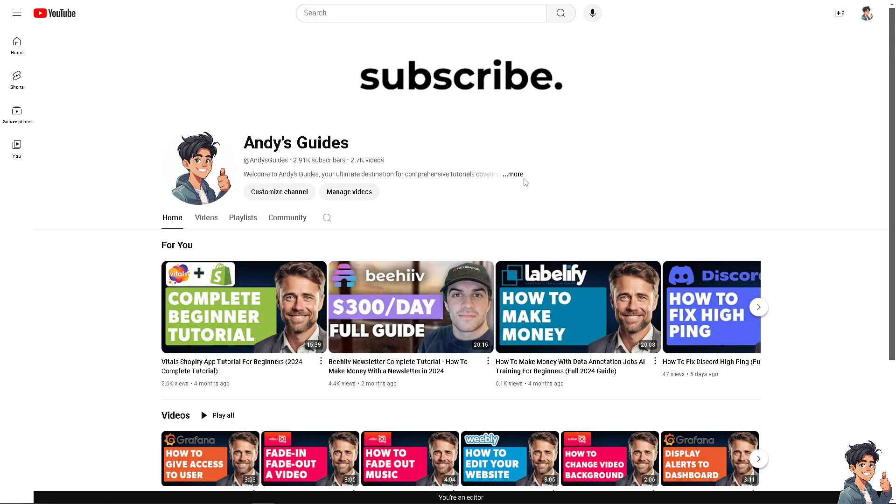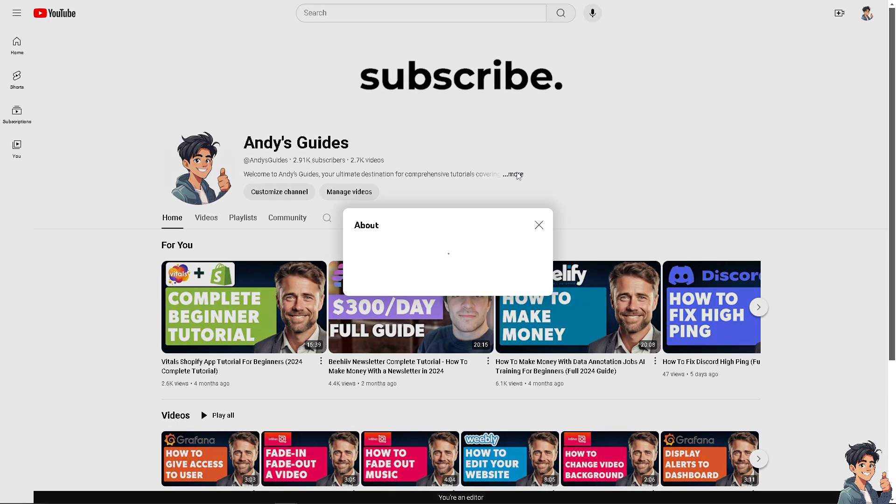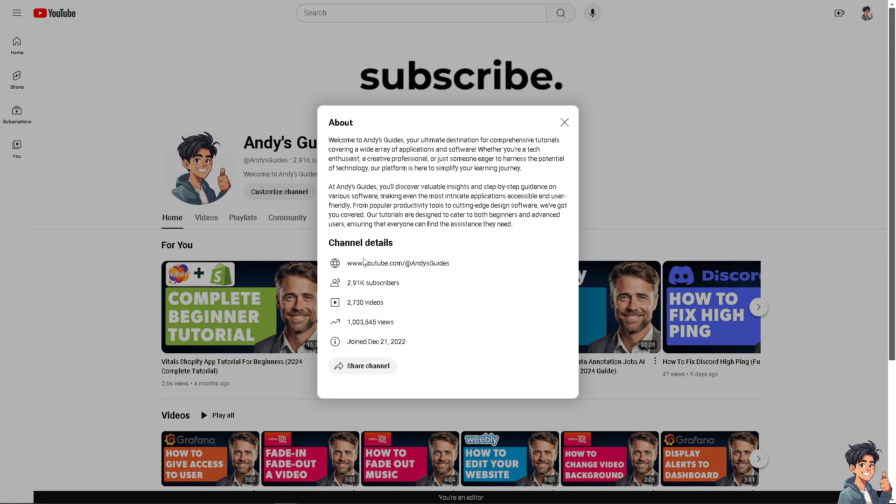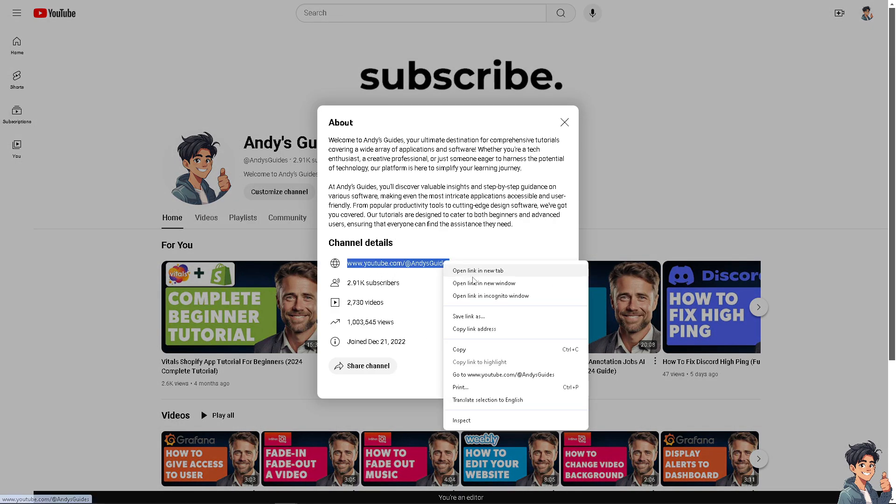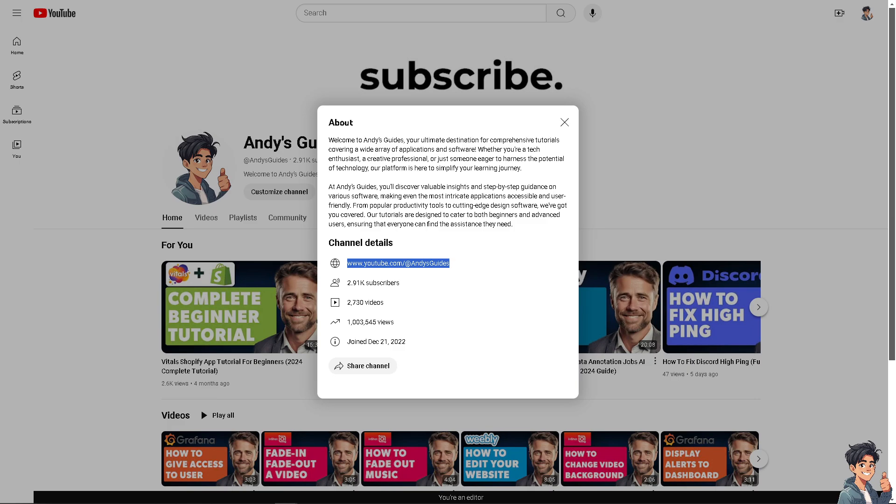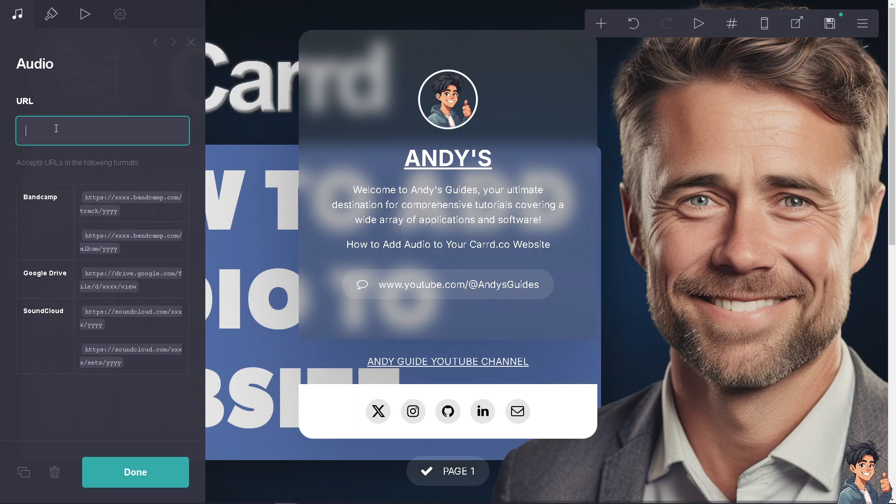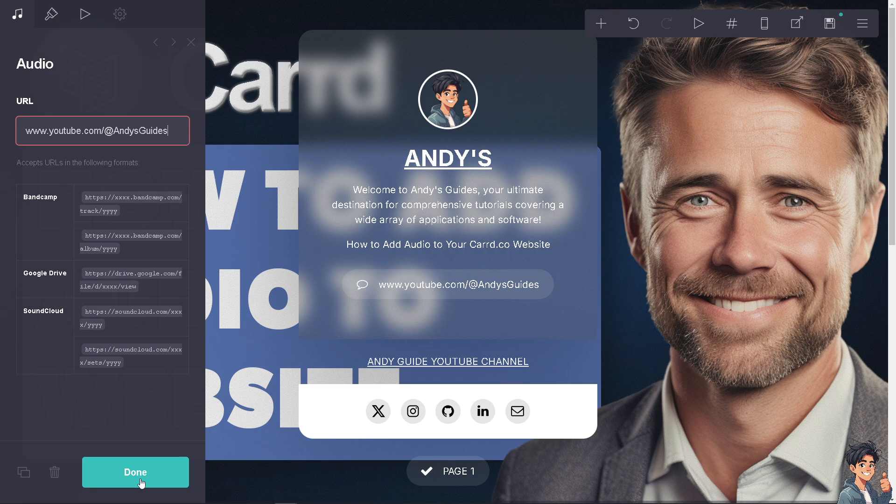We upload videos every single day. I'm going to copy our link and put it in the audio link URL. Just paste it here and click 'Done.' That's simple.